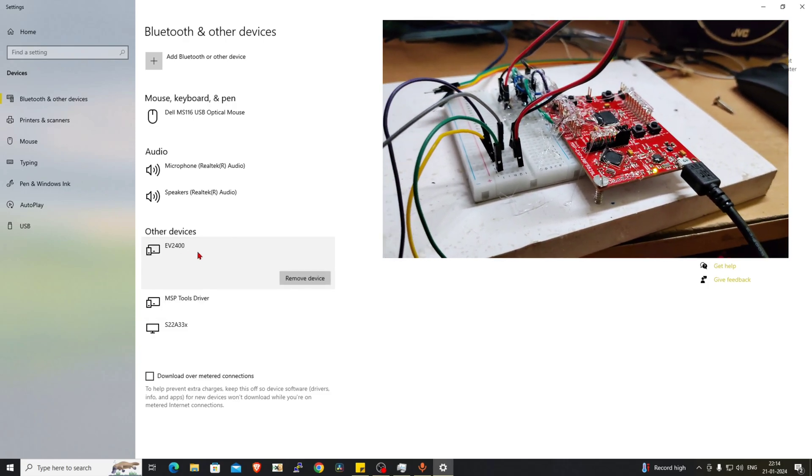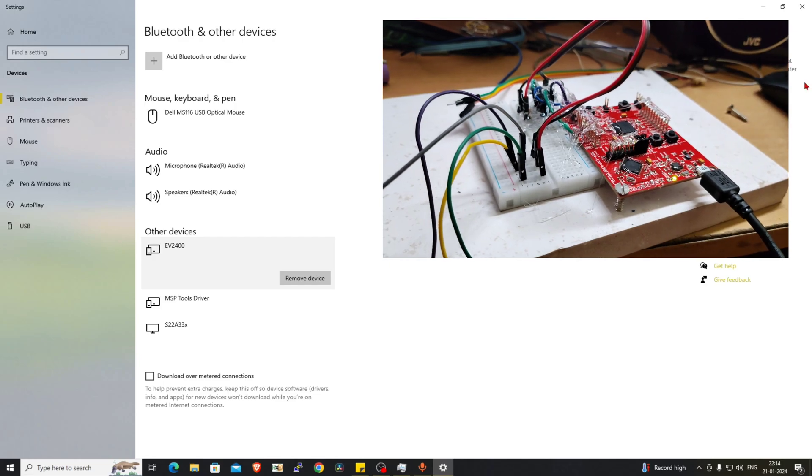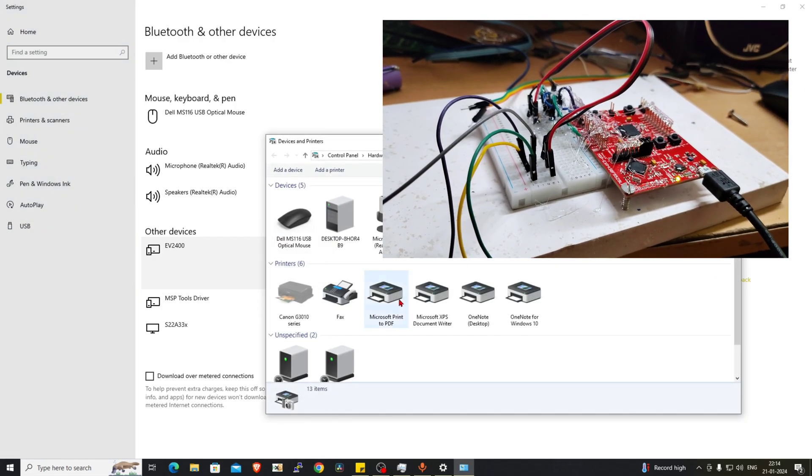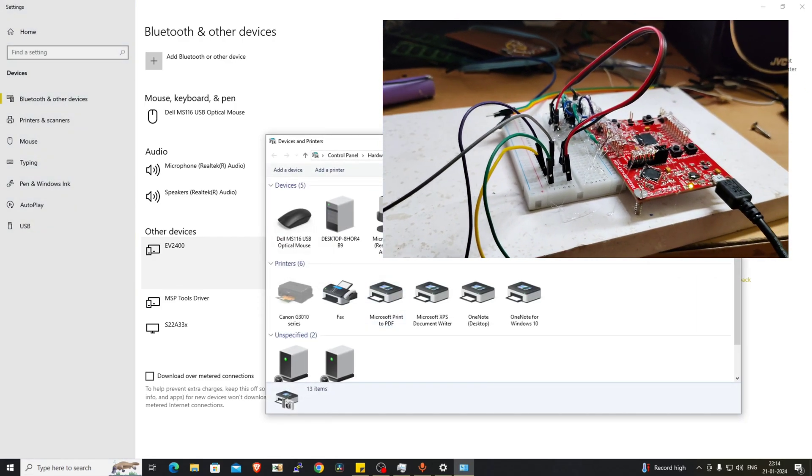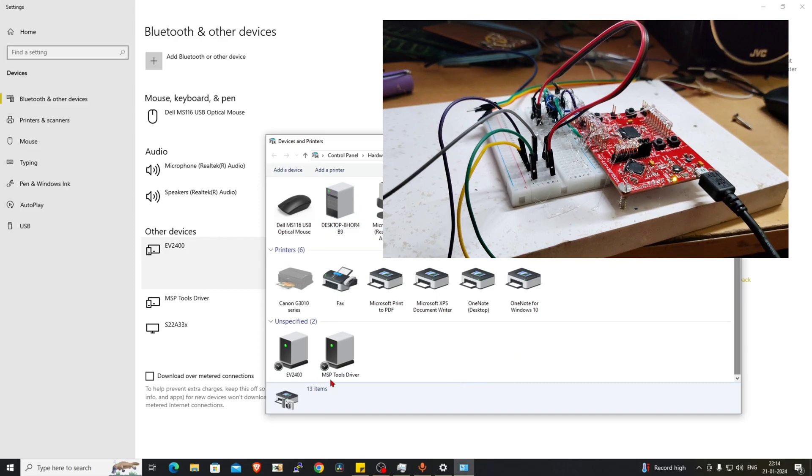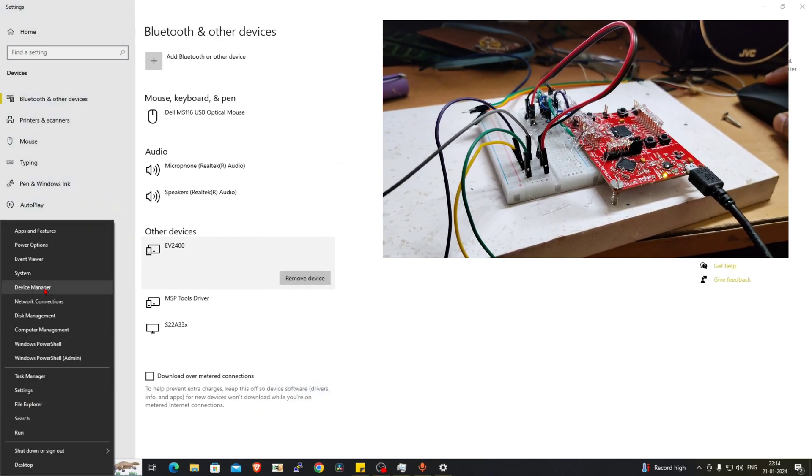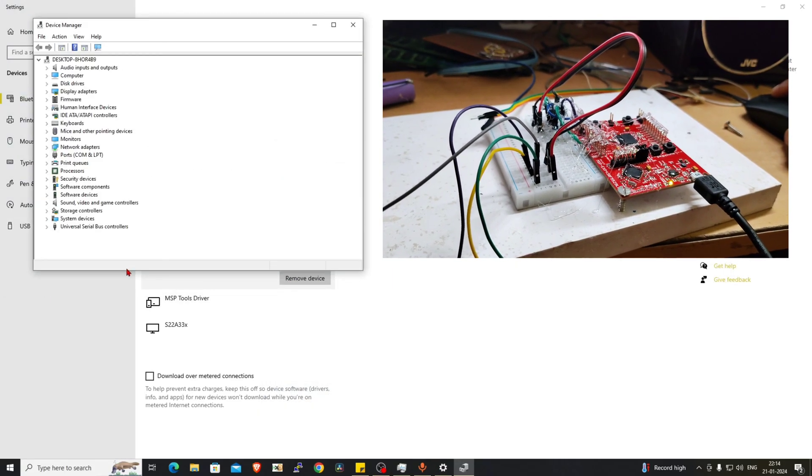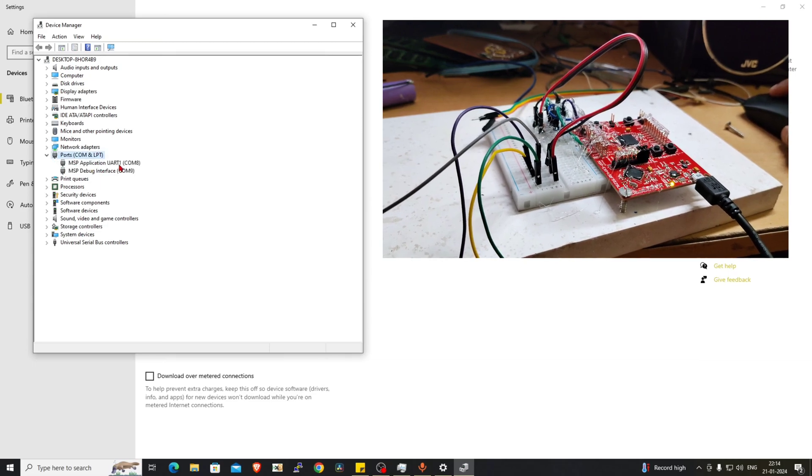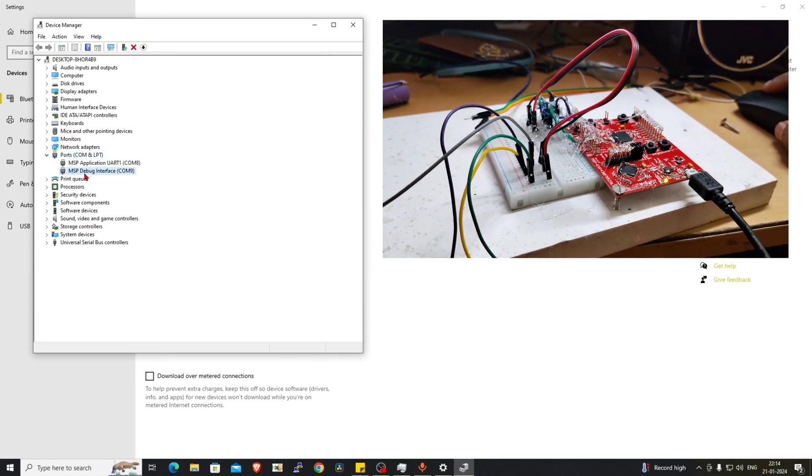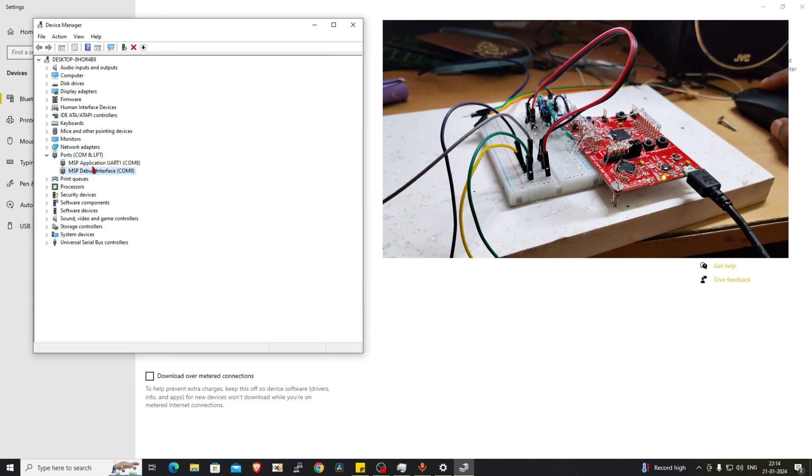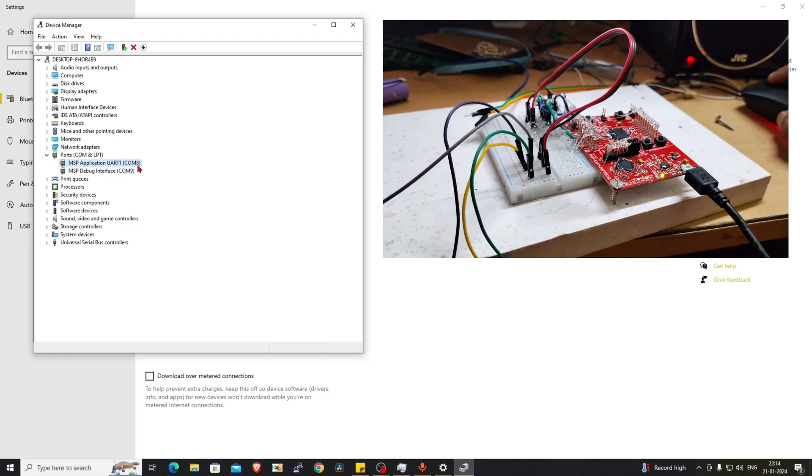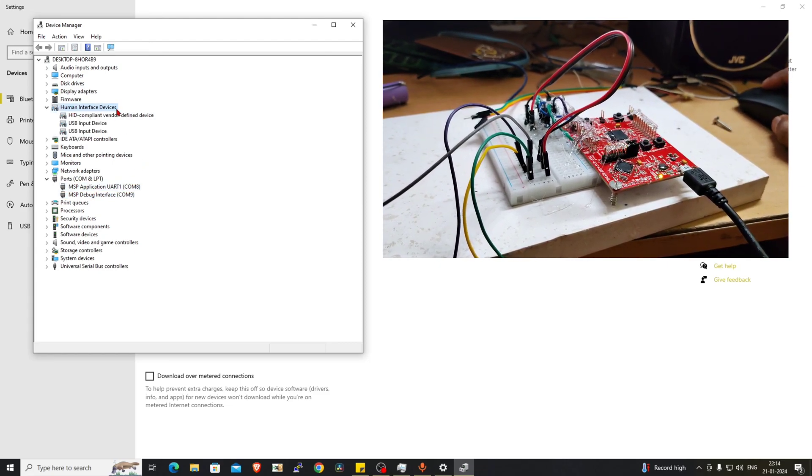It is possible if you go to the devices, the Device Manager, you can find the EV2400 here. If you go to the Device Manager, on the port you can find the MSB debug interface, MSB application UART COM port 8, and the human interface device.